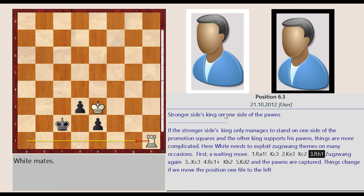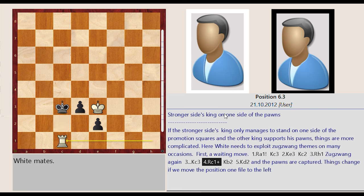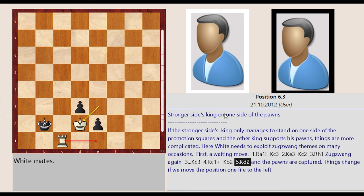Zugzwang again. King c2 c3, Rook h1 c1, King c3 b2, King e3 d2, and the pawns are captured.